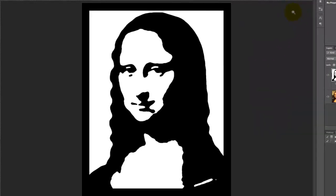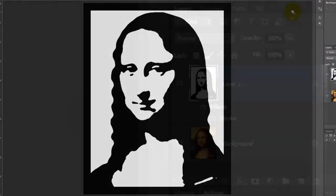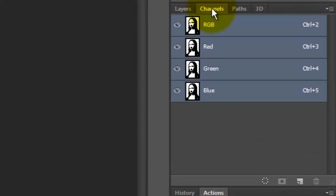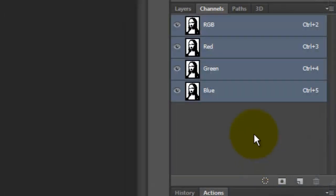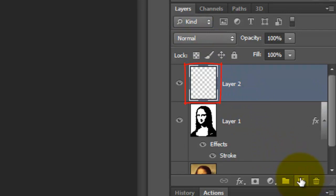We need to make a selection of our entire image. Open your Channels panel and click on the dotted circular icon — this makes a selection of the entire image. Then open your Layers panel and click on the New Layer icon to make a new layer.